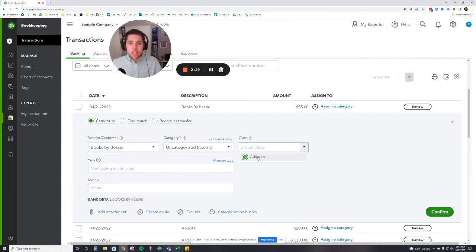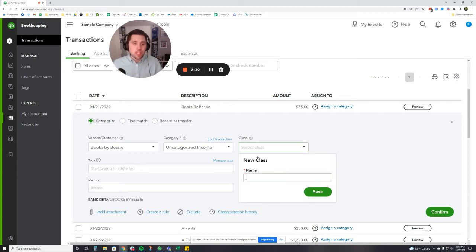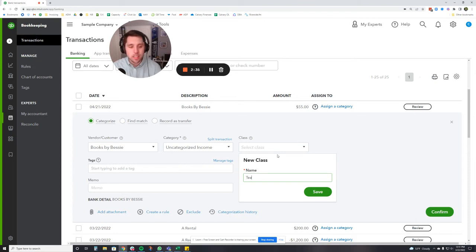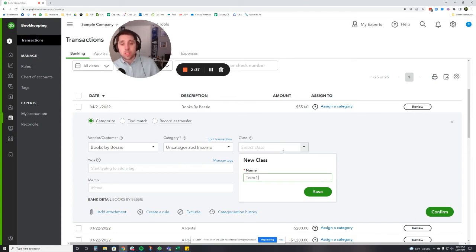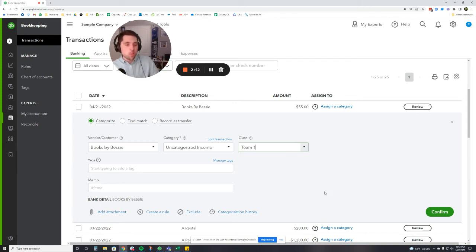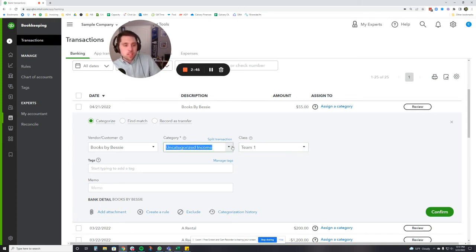If this was a real company, we would need to start creating some right now. So let me just create one. I'm going to call this team one because I'm going to use classes as, you know, I want to assign each team its share of expenses. So I'm going to say team one. There we go, once I confirm this.